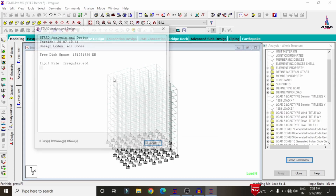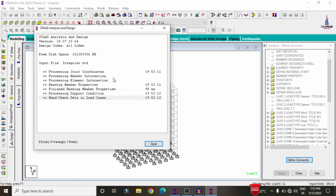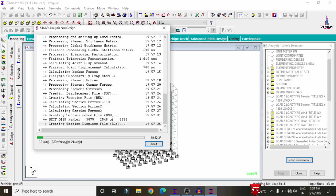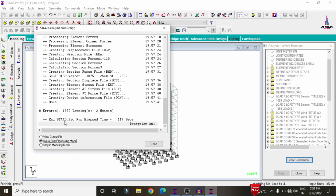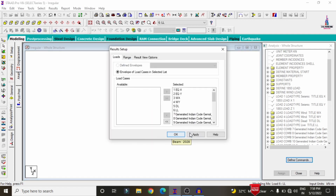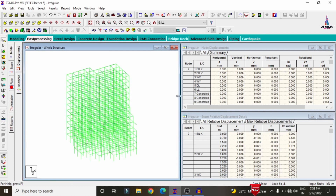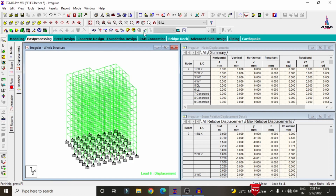Go to analysis, print — add no print — close, then click analyze and run analysis, and save. The analysis runs with zero errors as per the design section. However, 1,630 warnings were obtained. To reduce warnings, refer to the separate video on reducing warnings in STAAD Pro V8i. Proceed by clicking done, apply, and OK — the deflection diagram will display.